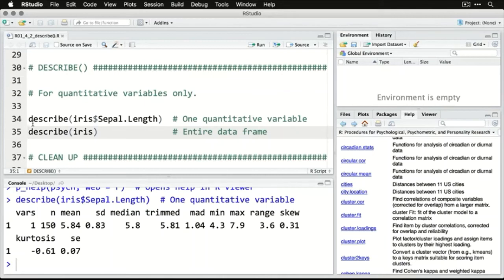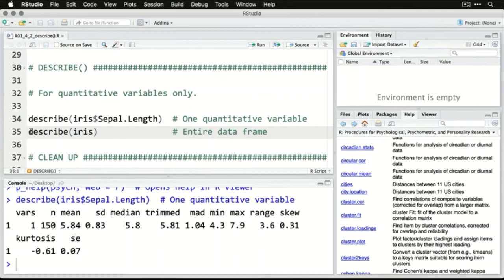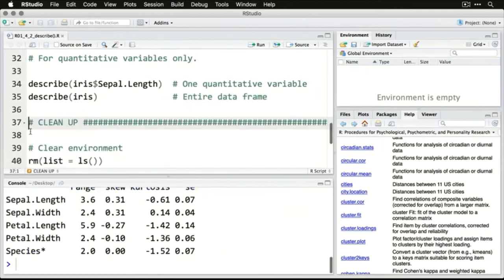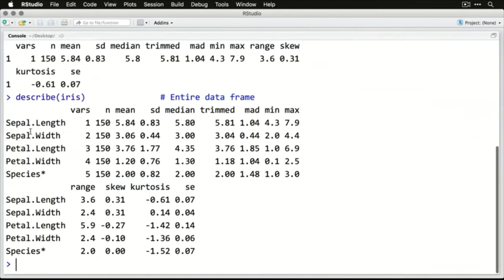Now that's for one quantitative variable. If you want to do more than that, or especially if you want to do an entire data frame, just give the name of the data frame in describe. So here we go, describe iris. And I'm going to zoom in on that one, because now we have a lot of stuff.